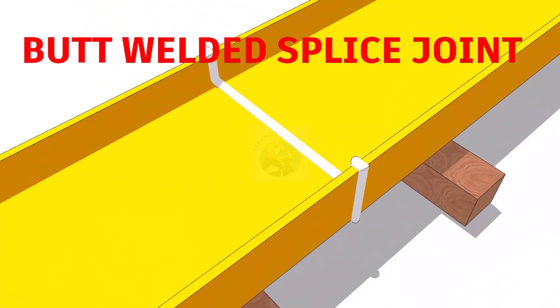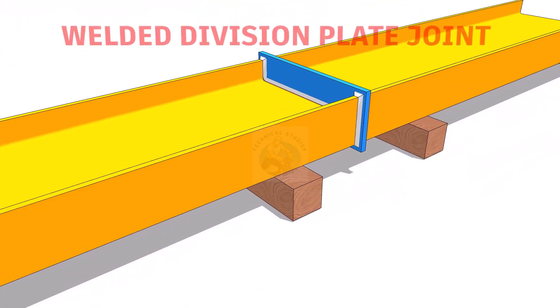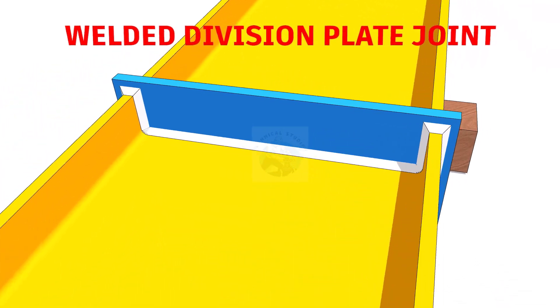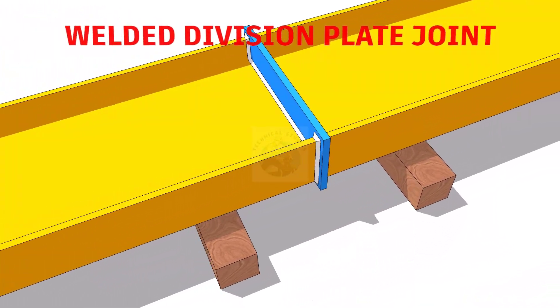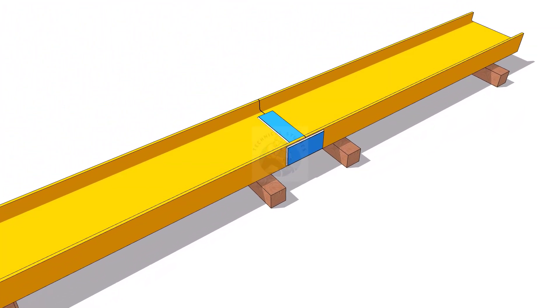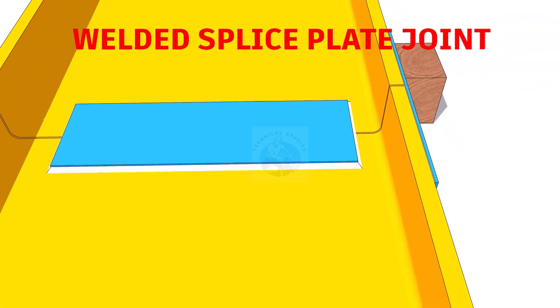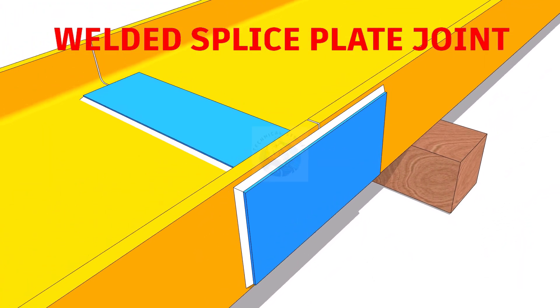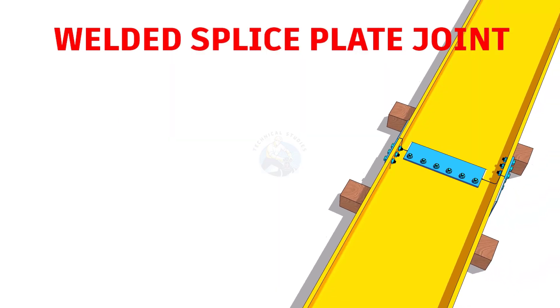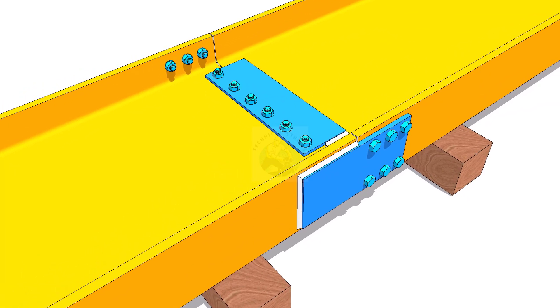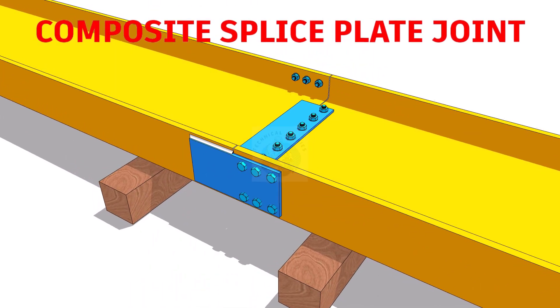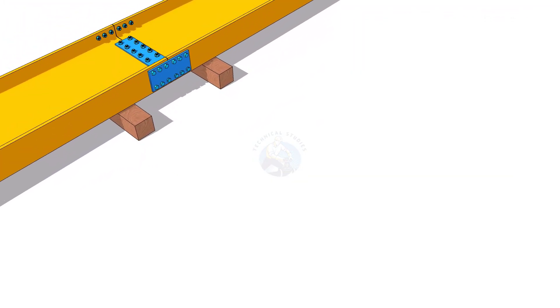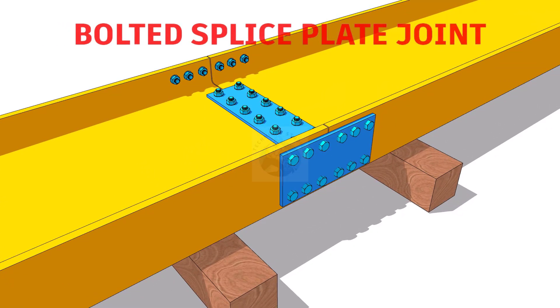butt welded splice joints, welded division plate joint, welded splice plate joint, composite plate joint, bolted splice plate joint, etc.